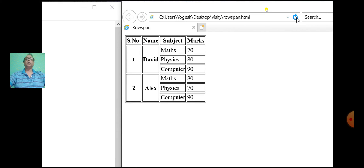You can observe that the second, third, fourth rows are merged. Similarly, the fifth, sixth, seventh rows are merged for the first column and second column. Whereas for the third and fourth column, the data are entered.